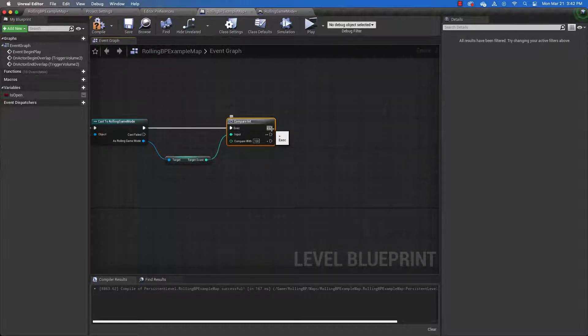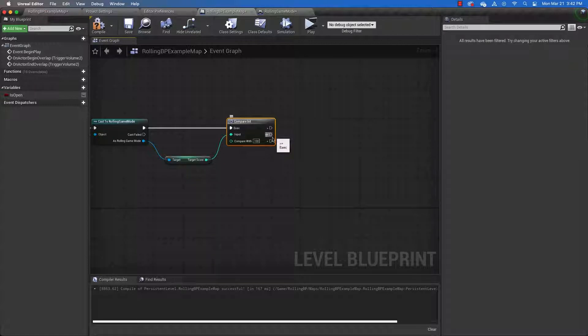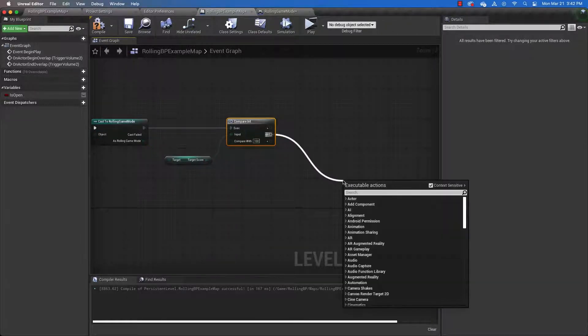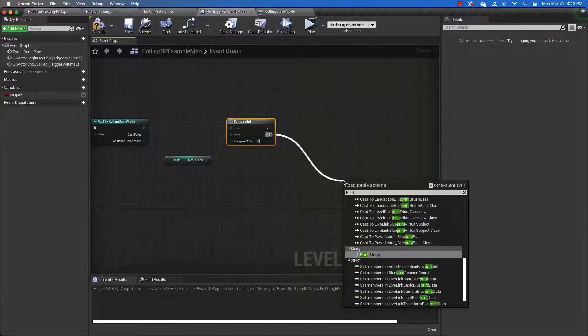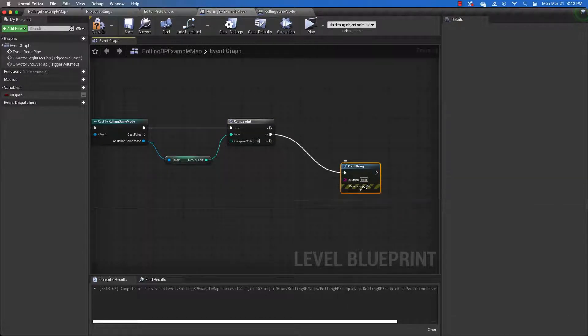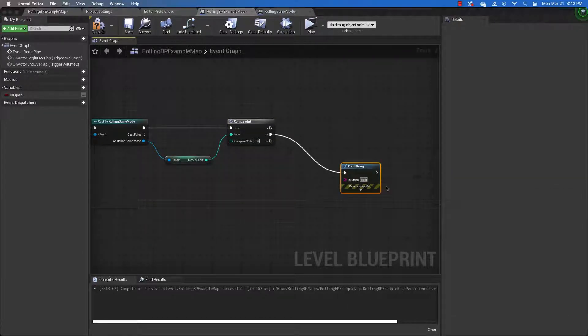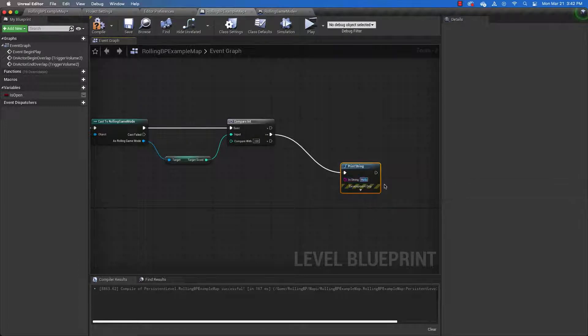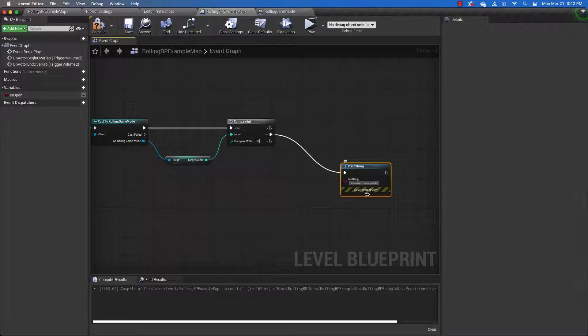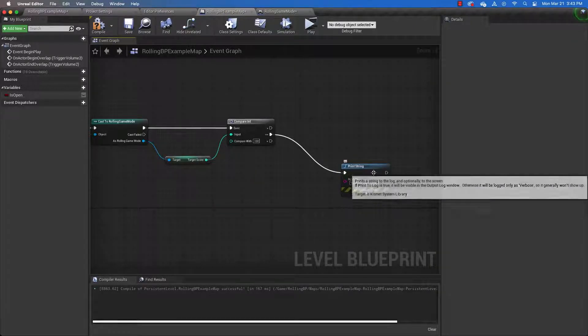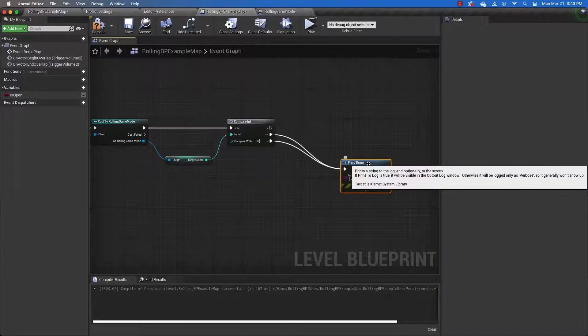Now, if the score is greater than 10, then we're going to do something. And what we're going to do is play our animation. But if it's less than or equal, if it's less than or equal to 10, then we're going to print string. It's going to say, you need more points. And we need to also do that if it's less than 10.